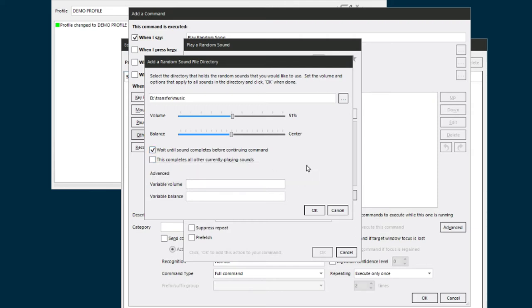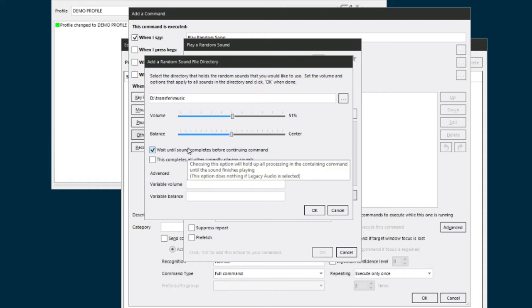And the reason you want to check that is, let's say you say 'play random song,' it starts to play a song that's not the right one for you at the moment. You want a different song. So then you say 'play random song' again. And if you don't have that box checked, then the first song will keep on playing until it's done. So if you check this and you say 'play random song' the next time, it's going to shut the first one off, which is what you want.